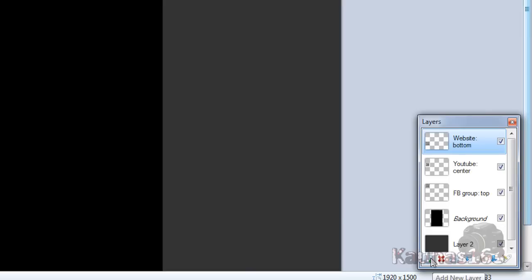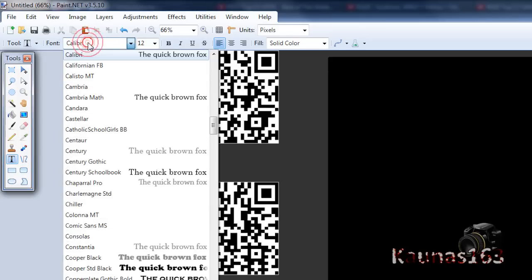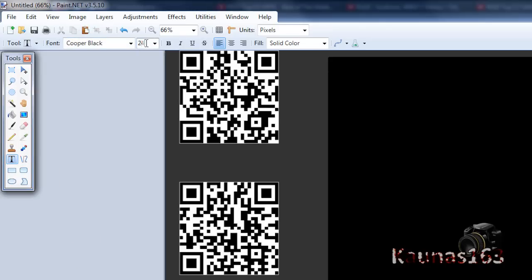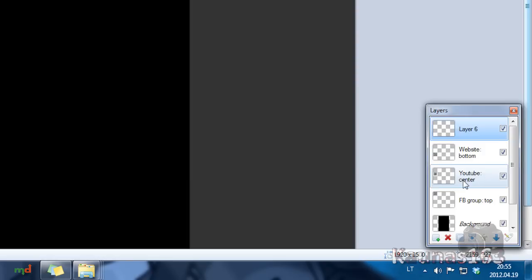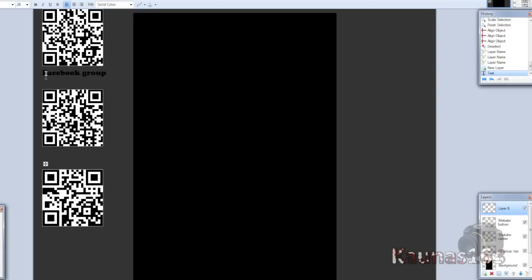And now let's add text. So add new layer. Choose black color. Text tool. Any font. Any size. And write something. Like the top is Facebook group. So I will write Facebook group. Keep clicking enter. So all these texts will be aligned of course. The middle is YouTube. And the bottom is website.